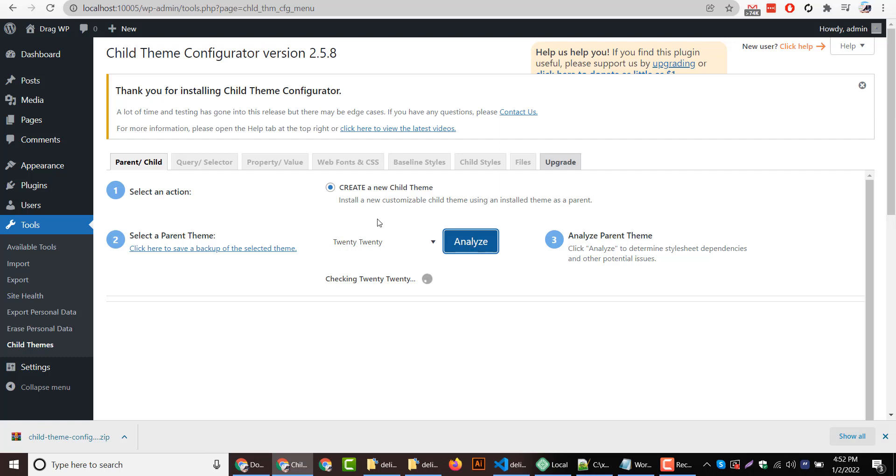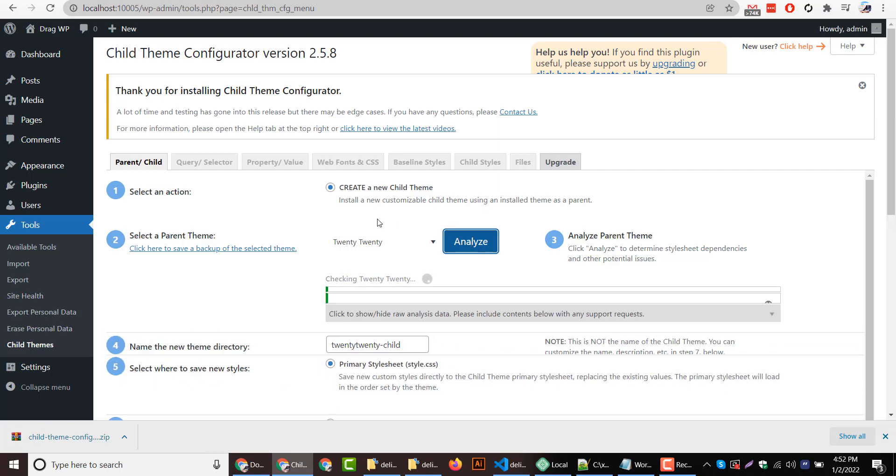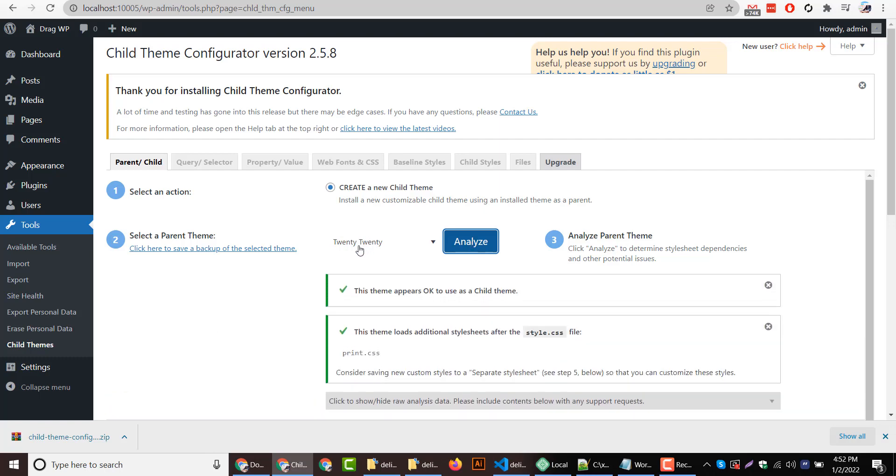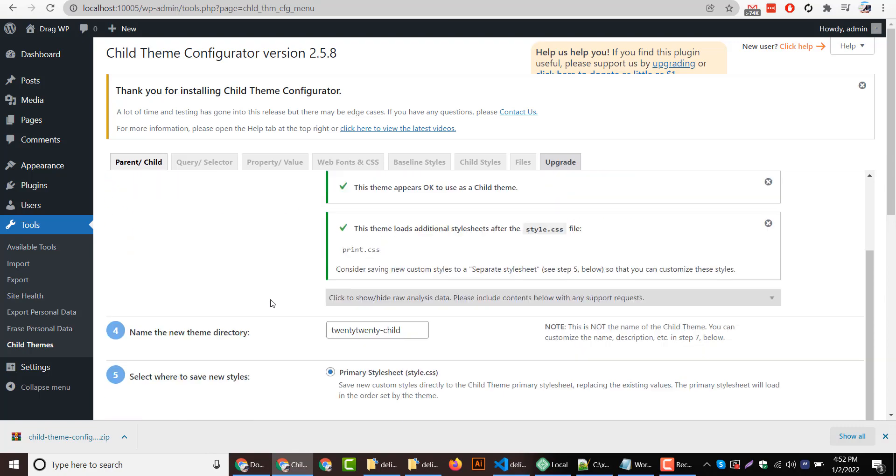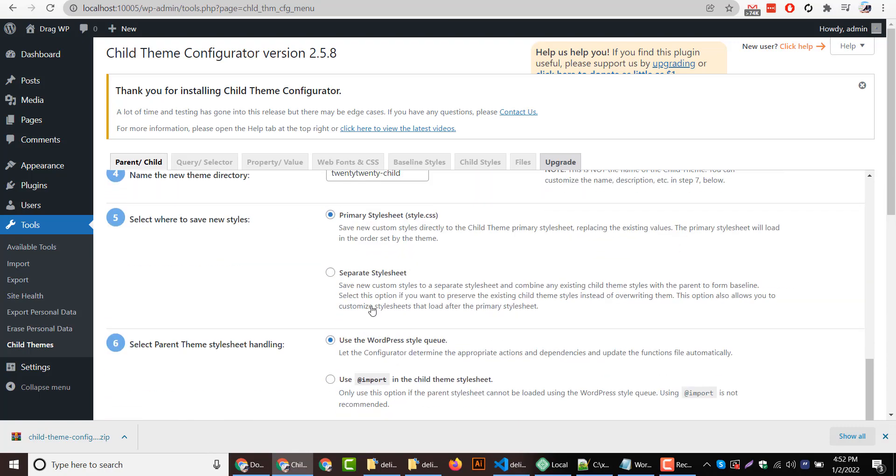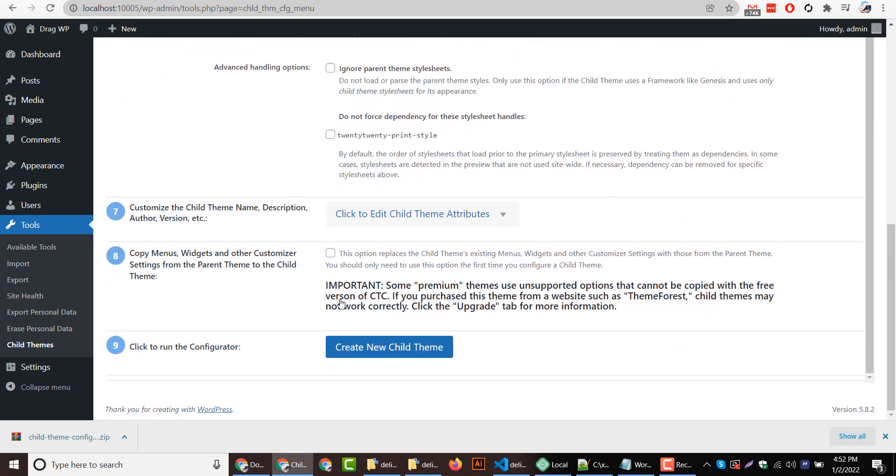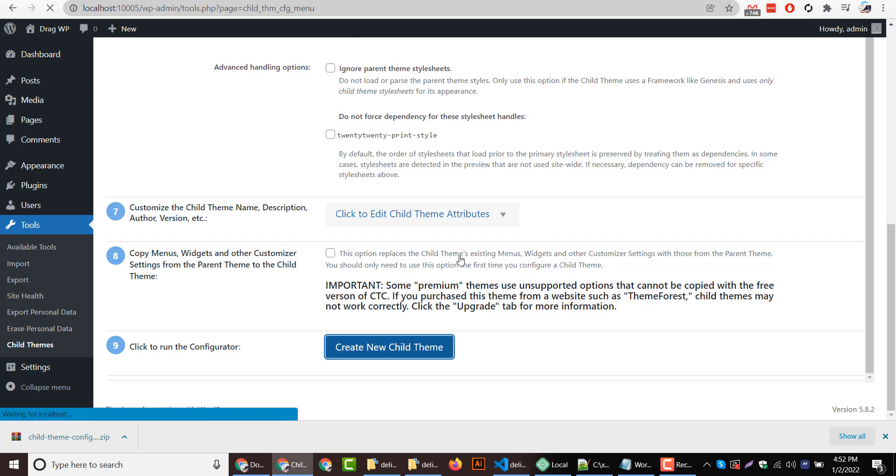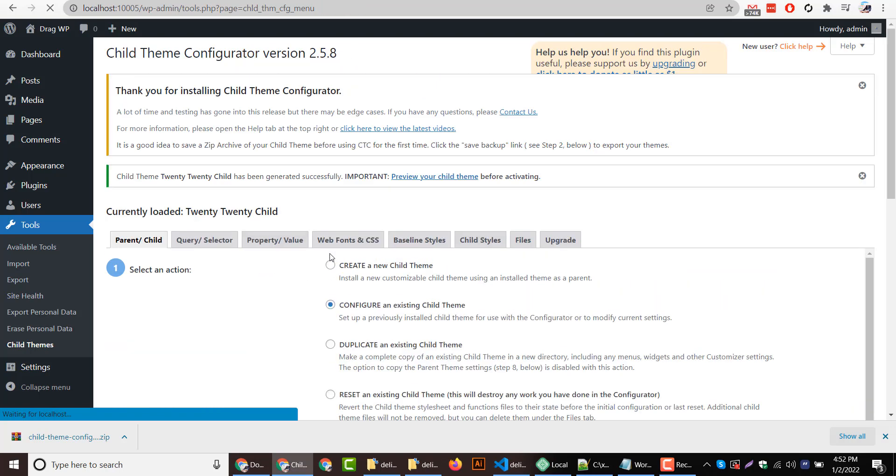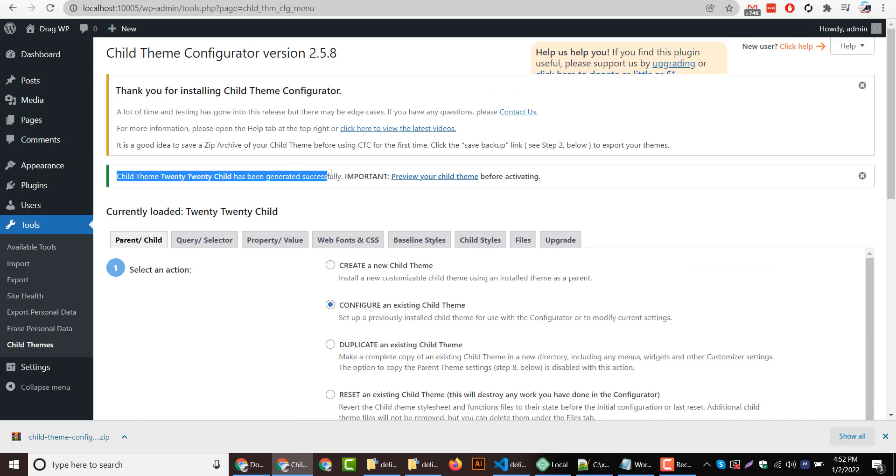After that I will click on create new child theme option. You can select this option if you want to import menus from existing themes. So our child theme has been created successfully.